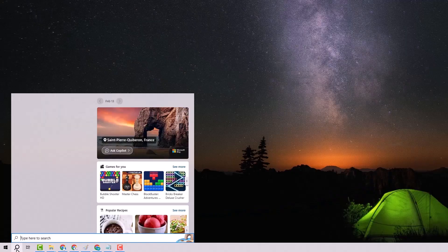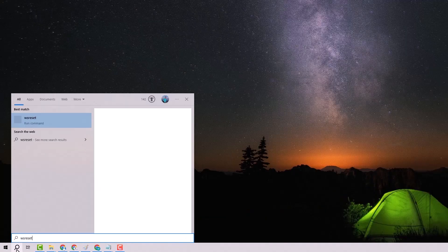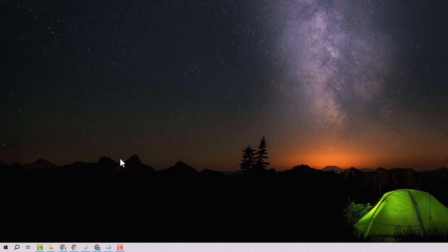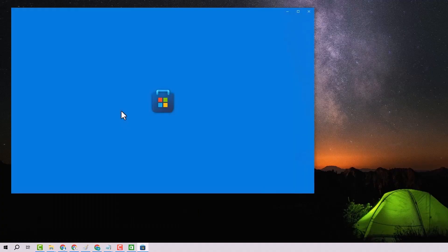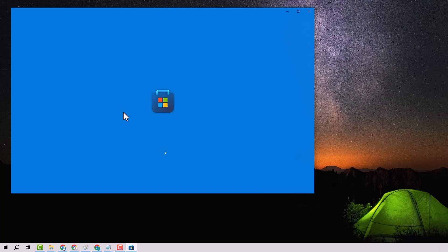First, open the Start menu and type WS Reset. This command will reset the store, which can often resolve various issues.